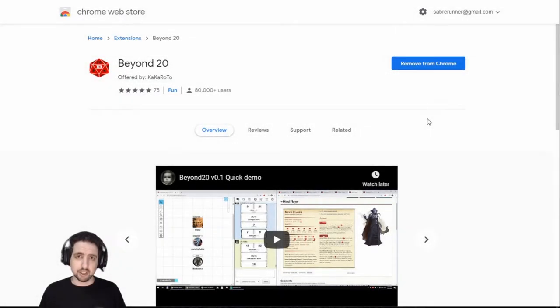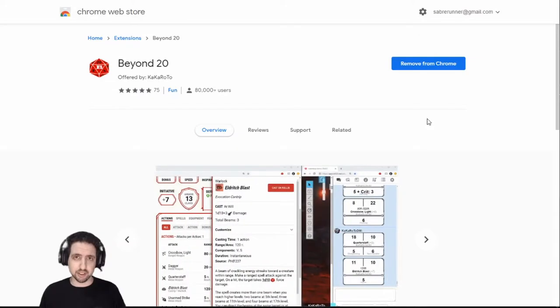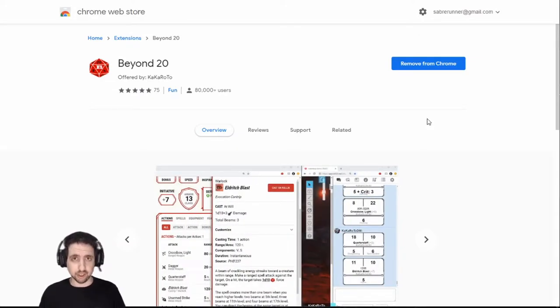Hi, my name is Eran and welcome to part 2 of my Roll20 Master Series. This one is about the Beyond 20 extension.